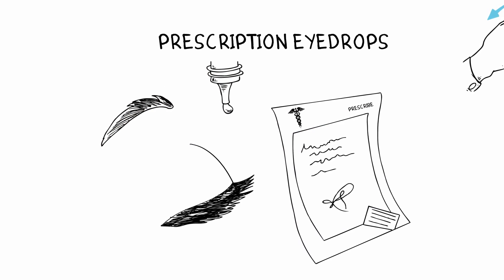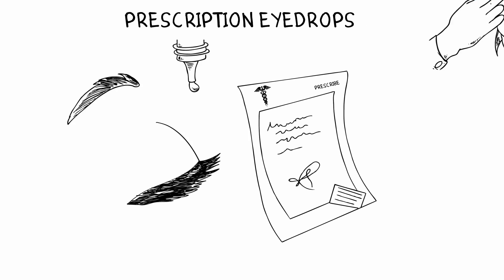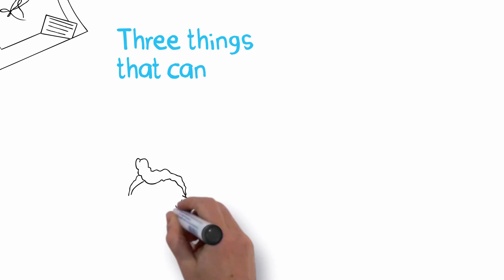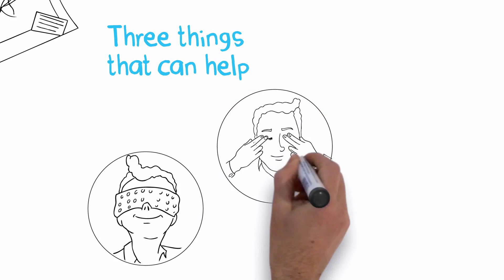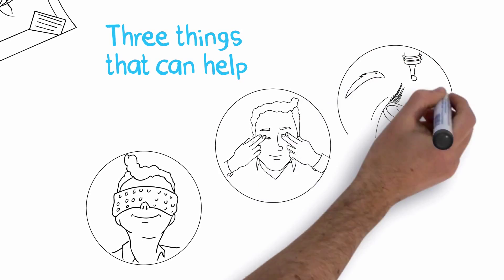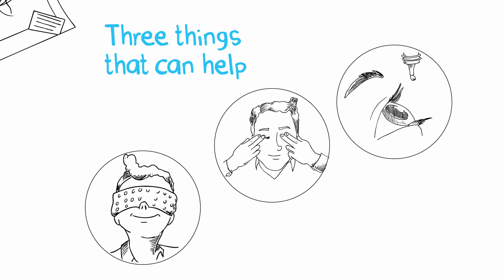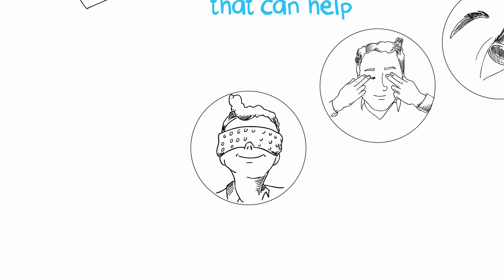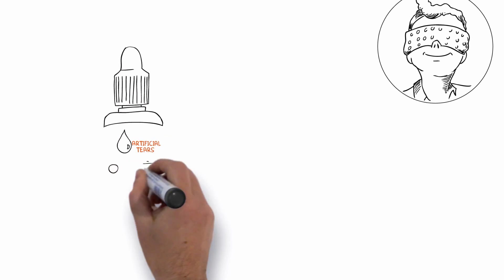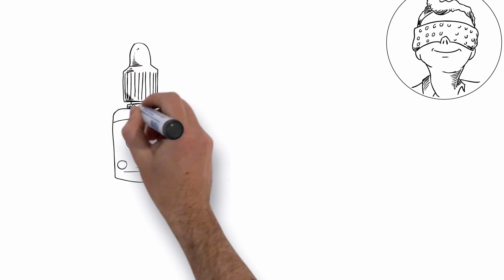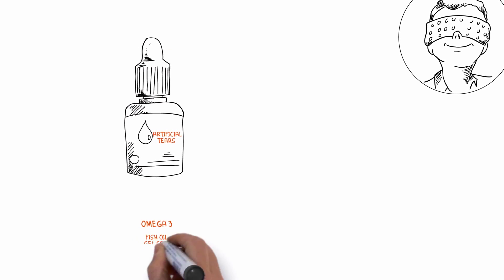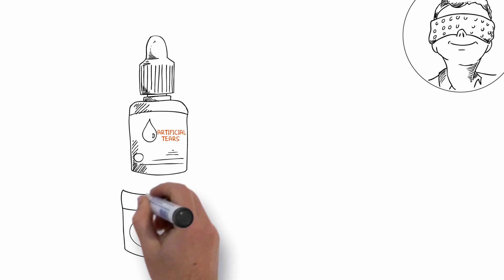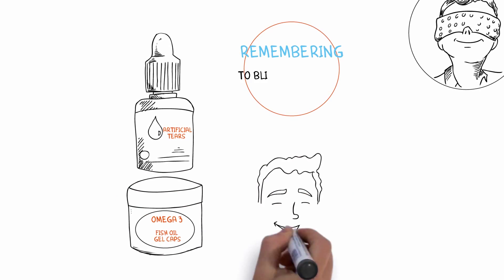So there it is: three things that can help your eyes feel better and they can help keep your blepharitis under control. Some other things you can do to make your eyes feel better include using artificial tears containing an oil component, increasing the omega-3 in your diet, and remembering to blink more often when reading or using the computer.